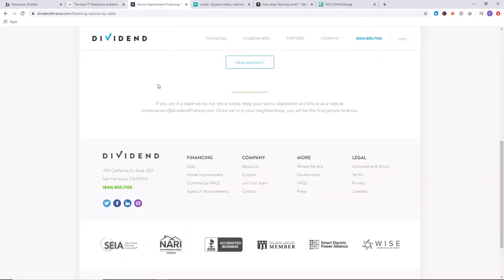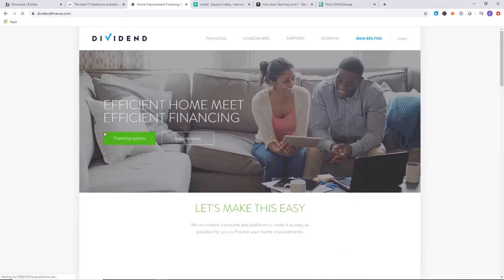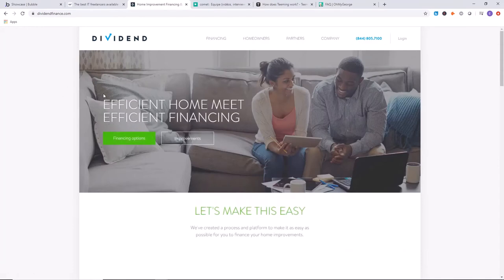Now Dividend Finance, they have a very impressive platform. They're doing big numbers. As we mentioned, over a billion dollars in revenue. We're not going to go inside their platform, just briefly share it with you guys. You can check it out if you want.